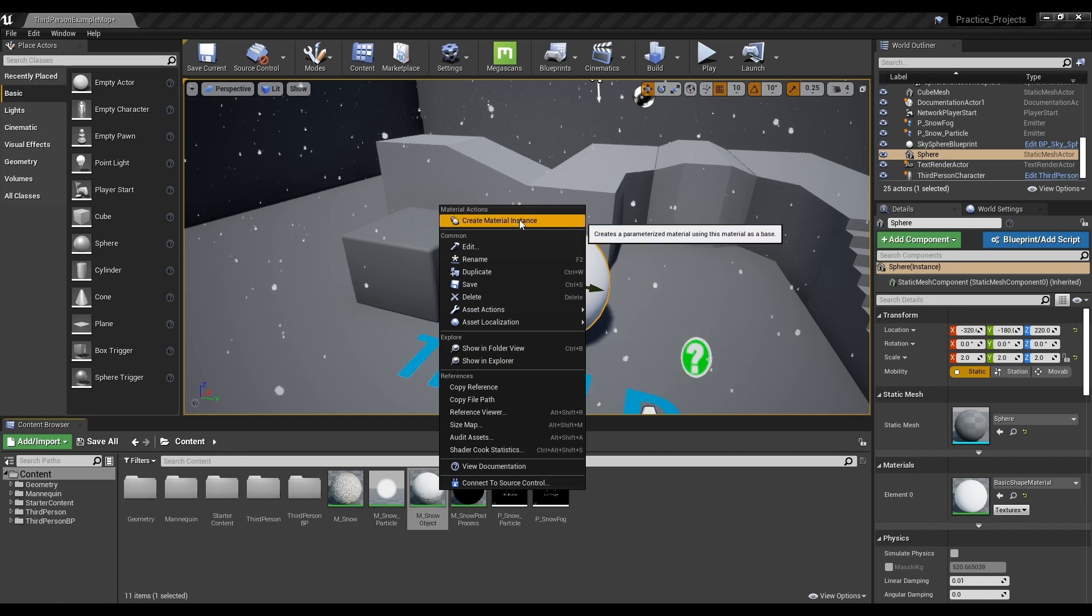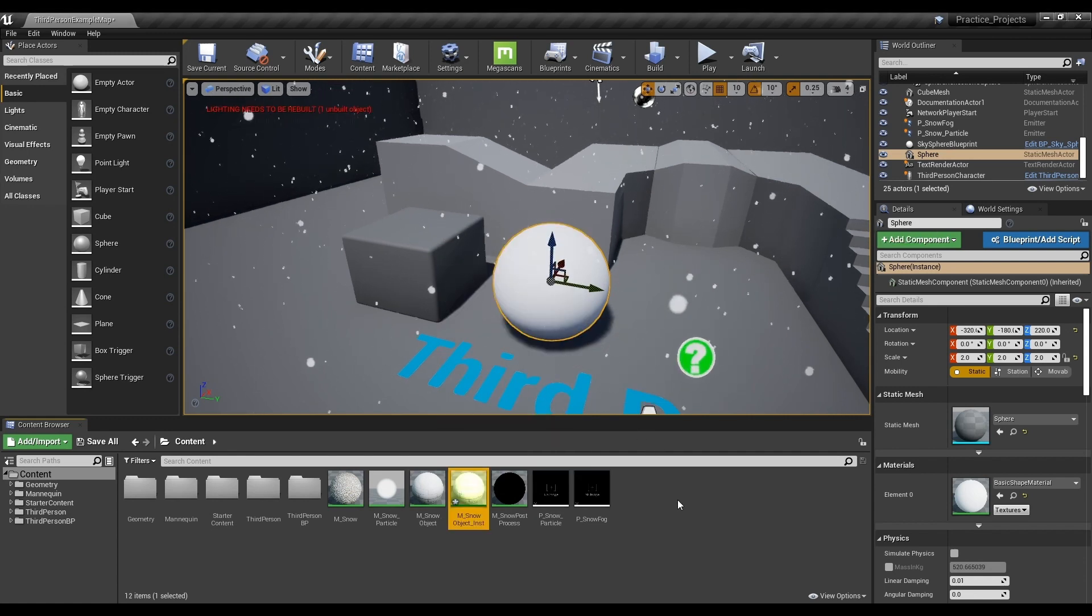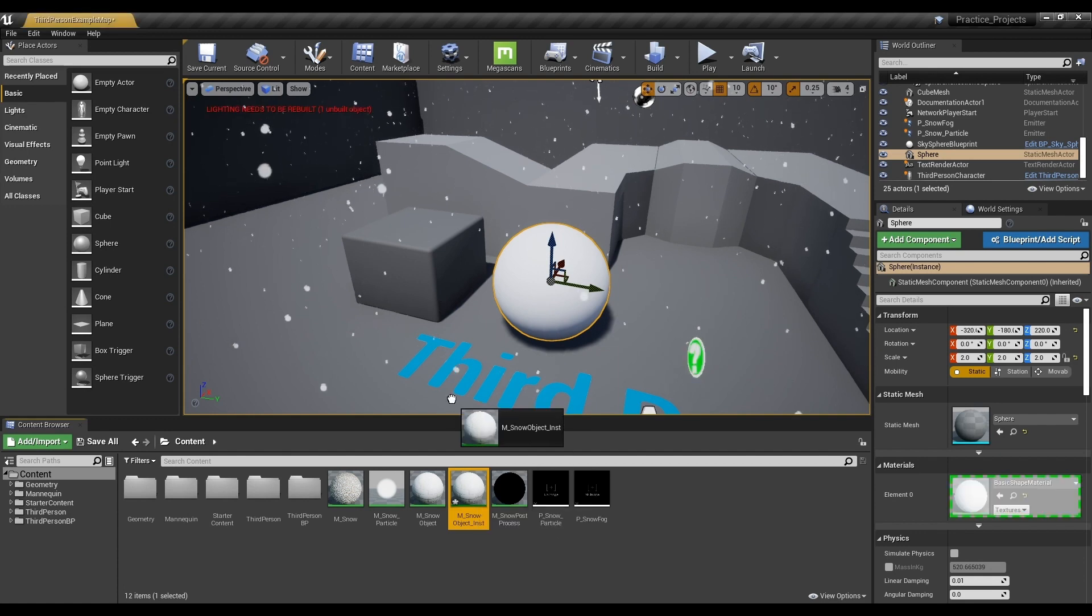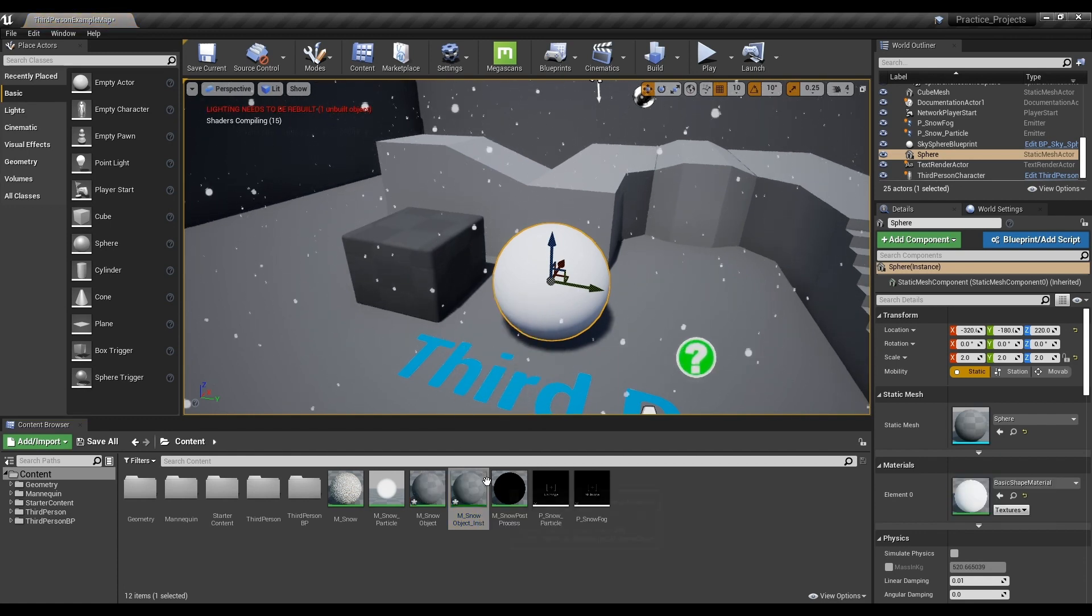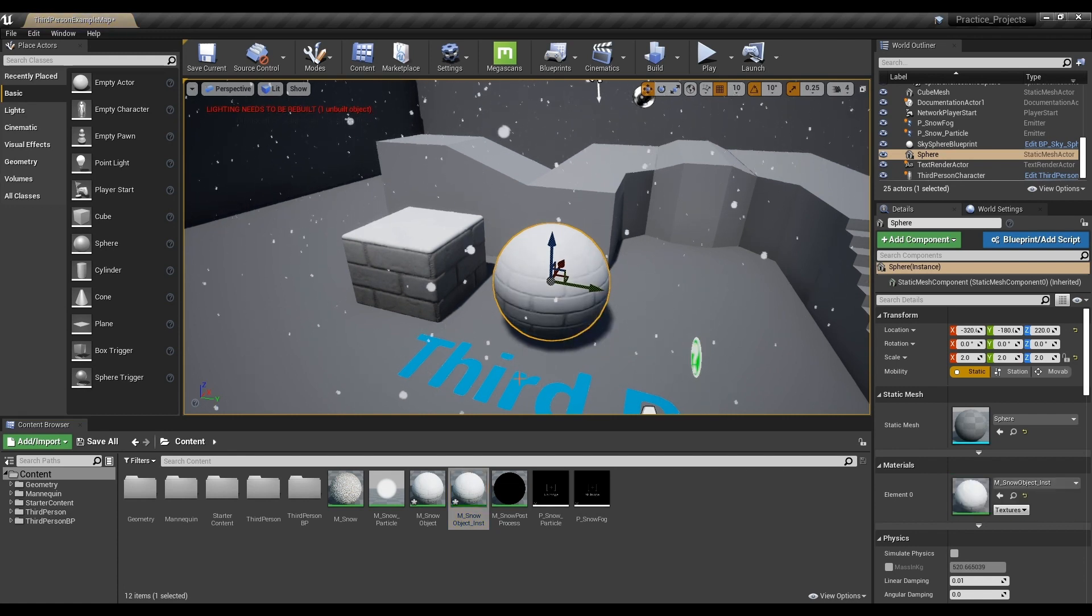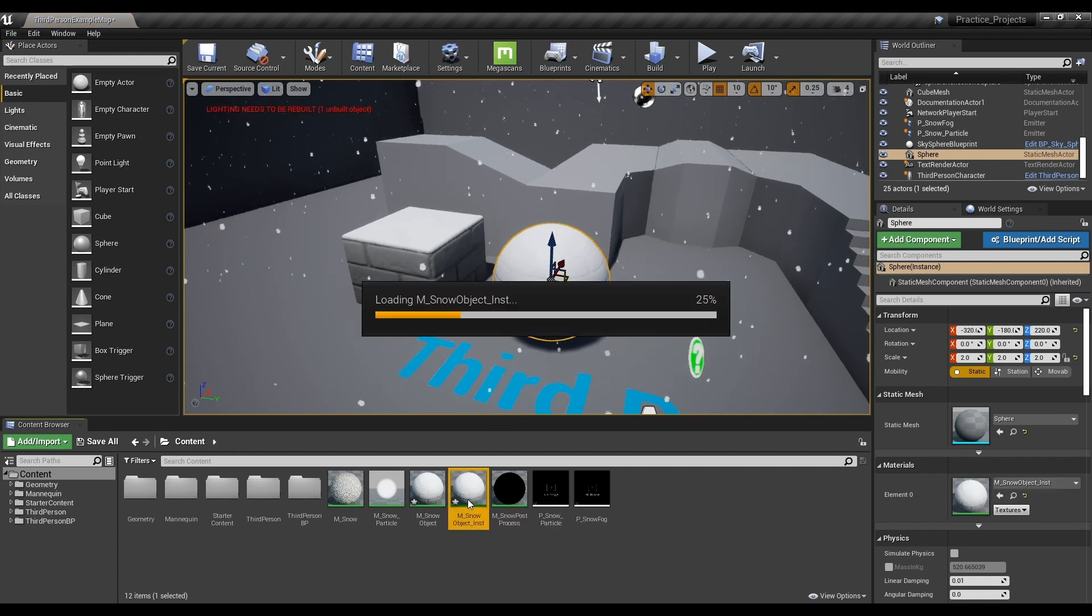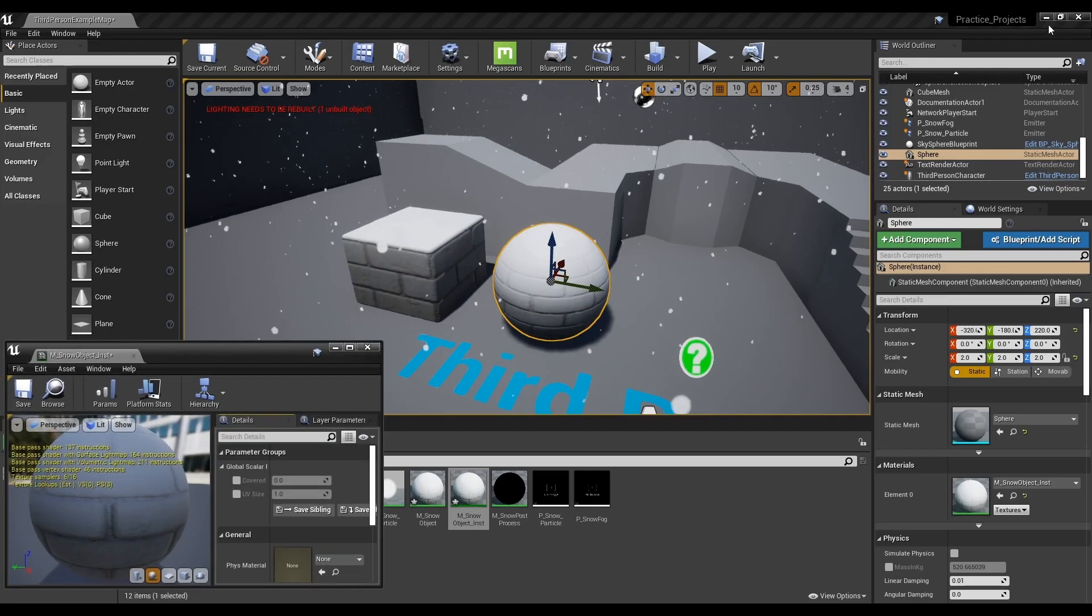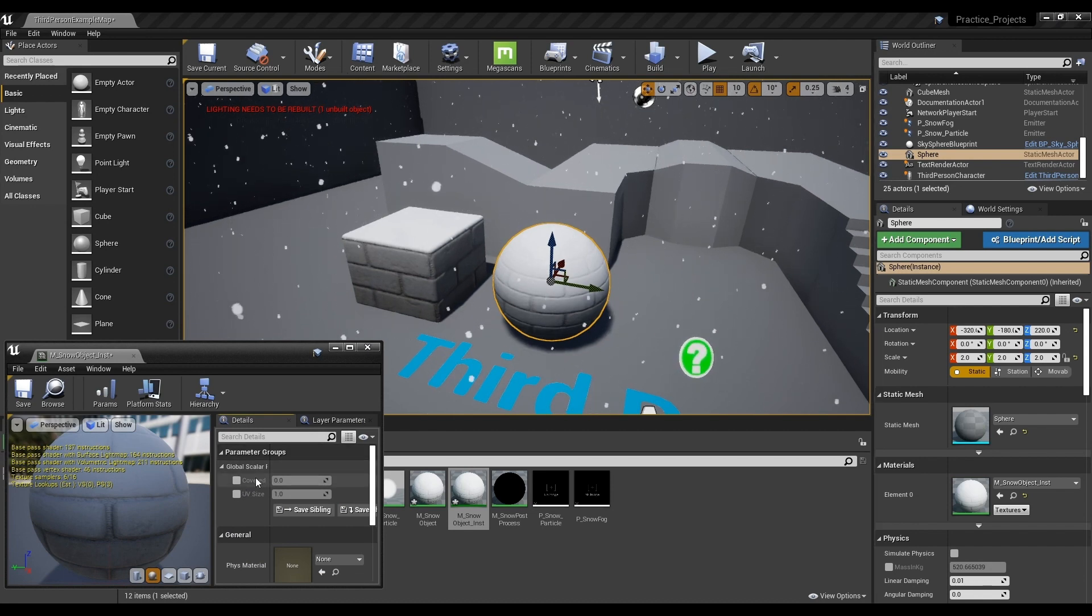Now to check the change, create a material instance and apply it to the object placed in the world. When the application is completed, double-click the instance and open the window. Then, you can check the change by adjusting the parameters.